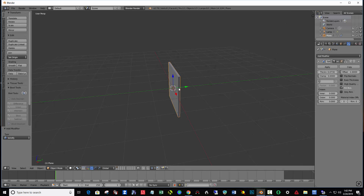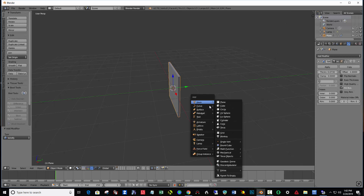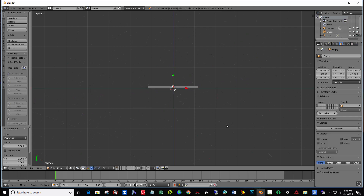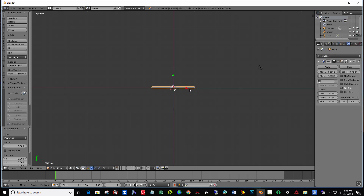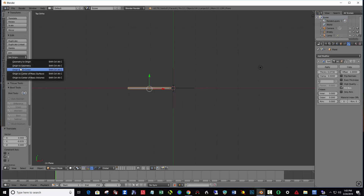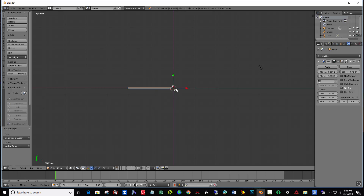Next let's add an empty plane axis. So Shift-A, Empty, Plane Axis. Then hit number 7 and then number 5 on your numpad. Right-click on your plane and offset it back about like this, and maybe down a little bit. Then on the left, Set Origin to 3D Cursor so that it pivots around this central point here.